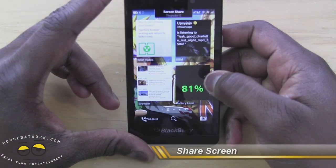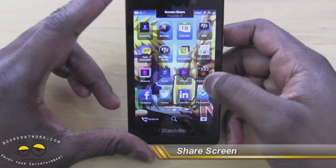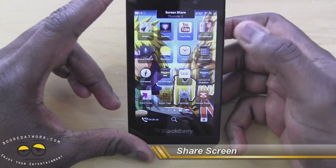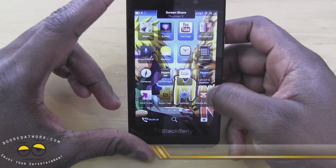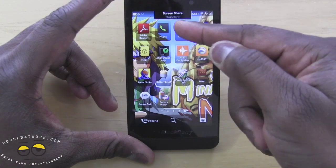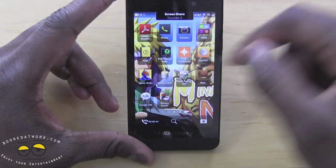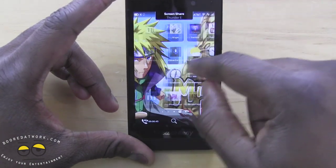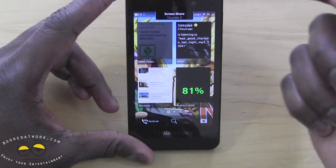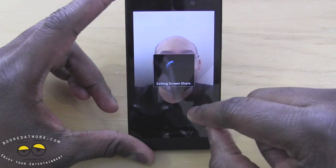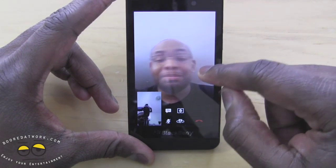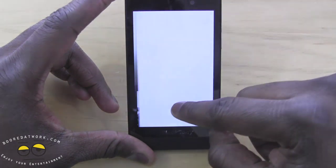Another cool feature is screen sharing. If I tap 'Share Screen,' I can start sharing my screen. So if I were using an app and wanted to show Bowman, I can go to that application and he'll see exactly what I'm doing on my device. Tapping back exits the screen sharing.